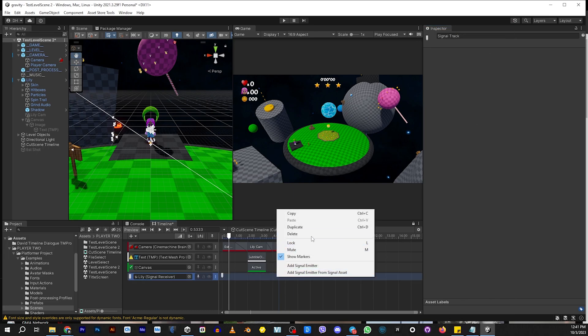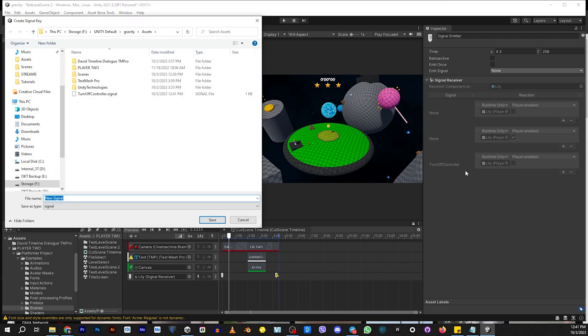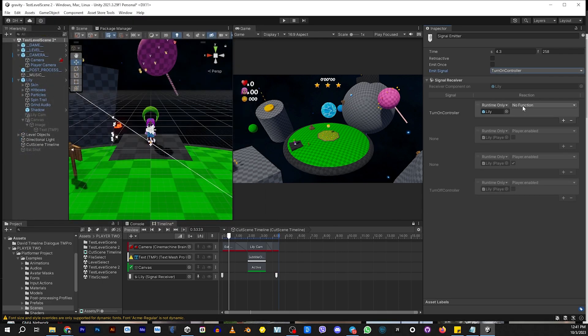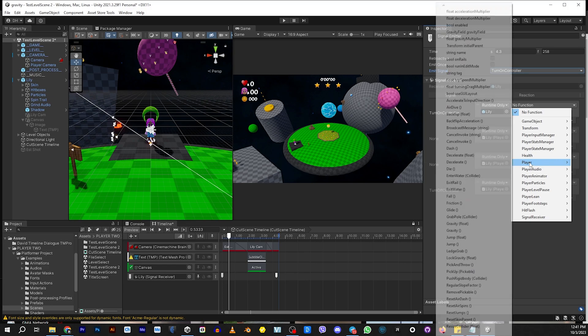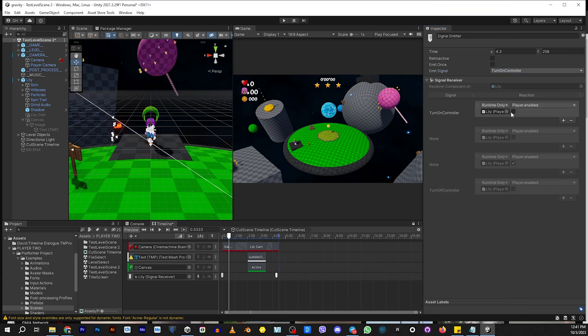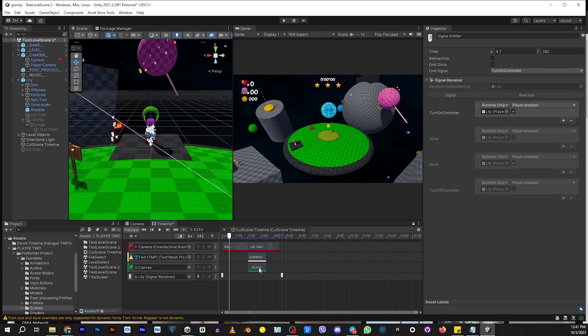Then we're going to come here because we want to be able to play the game after it finishes. So we're going to go here and we're going to go add a signal emitter. We're going to make another one. Turn on controller. And then we're going to go here. Same thing. Player will enable it, but this time we're going to enable it. Now we're not going to put it right when the camera is adjusted. We're going to do it just after. And the reason is, is this way it gives the camera a chance to catch up.